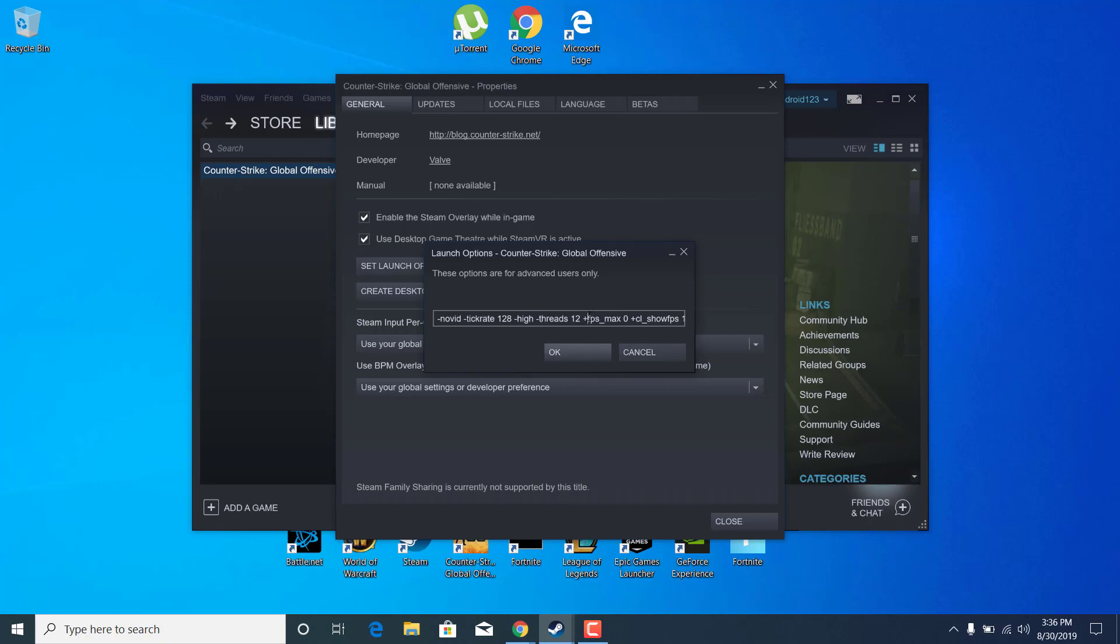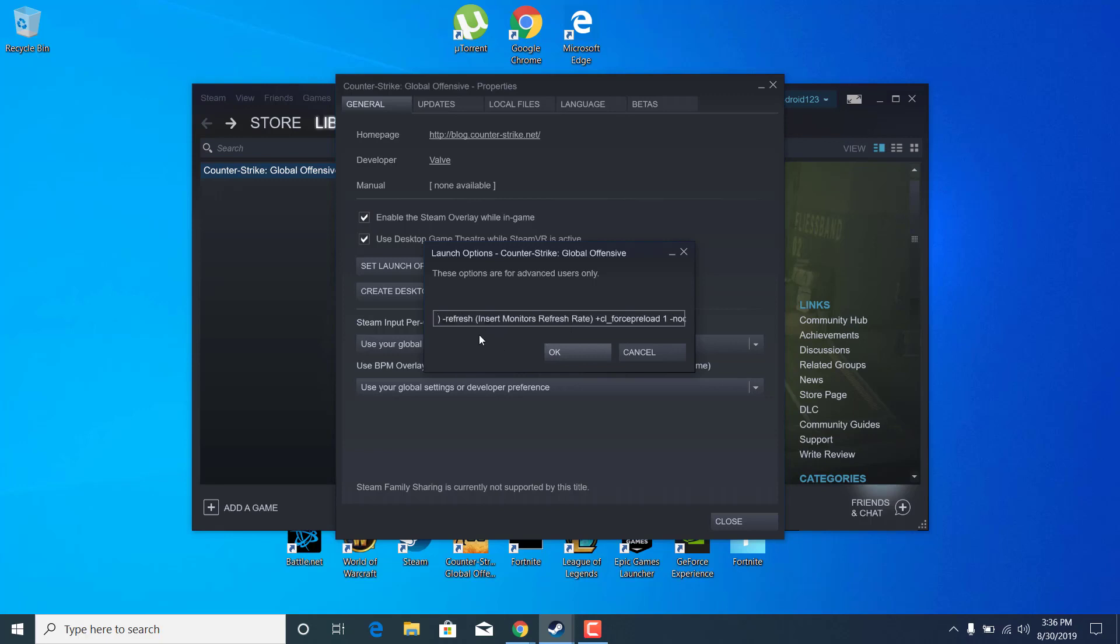Once you're done here, go and find where it says Insert Monitor Refresh Rate. To change that, you need to know what is the refresh rate for your monitor. For me, it's 120Hz, so I'm just going to delete this with the brackets and type 120. But it's different, so most of you have 60Hz, so you need to enter 60. If you don't know what is the refresh rate of your monitor, just go on Google and look it up and you'll find it.